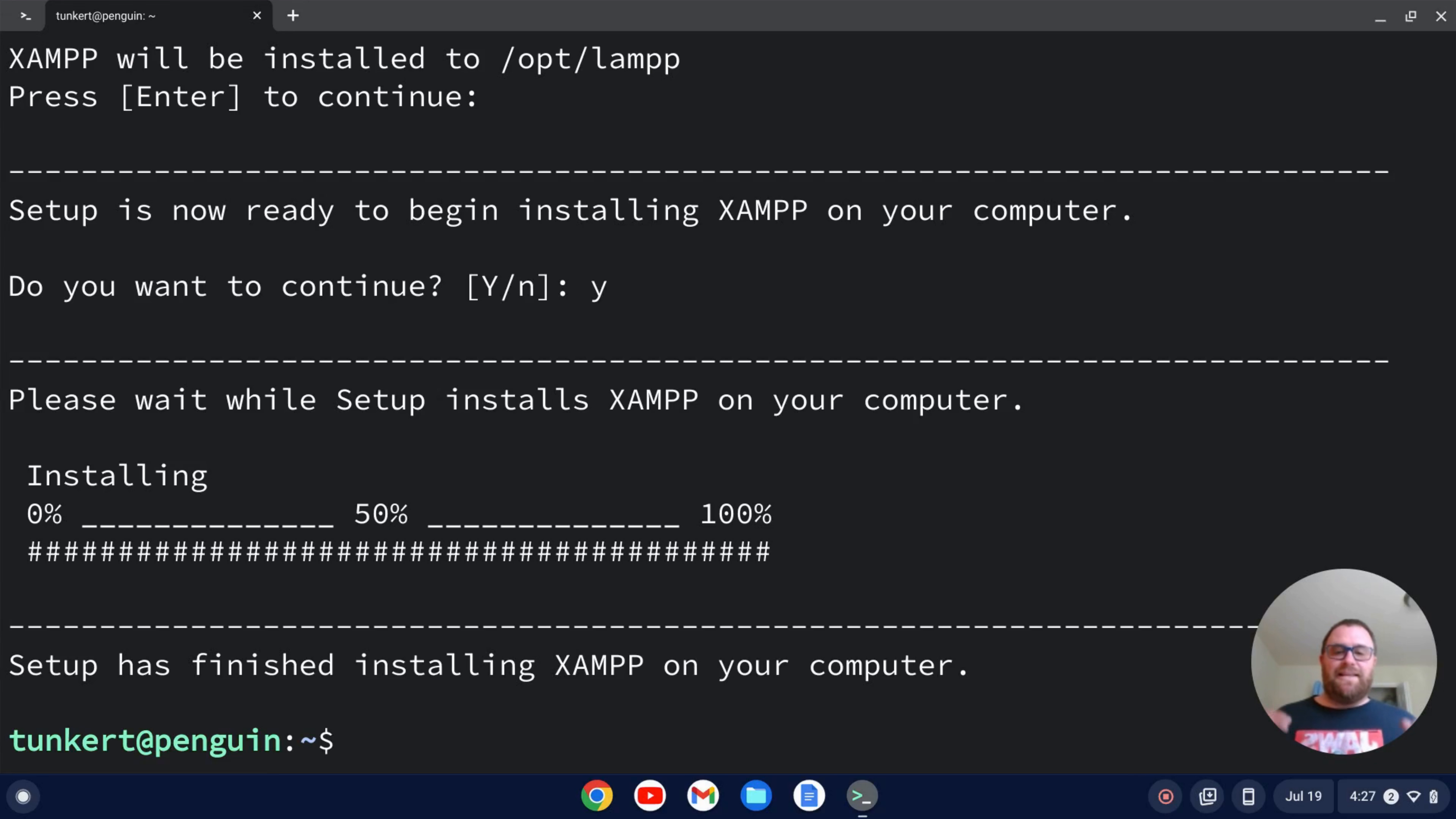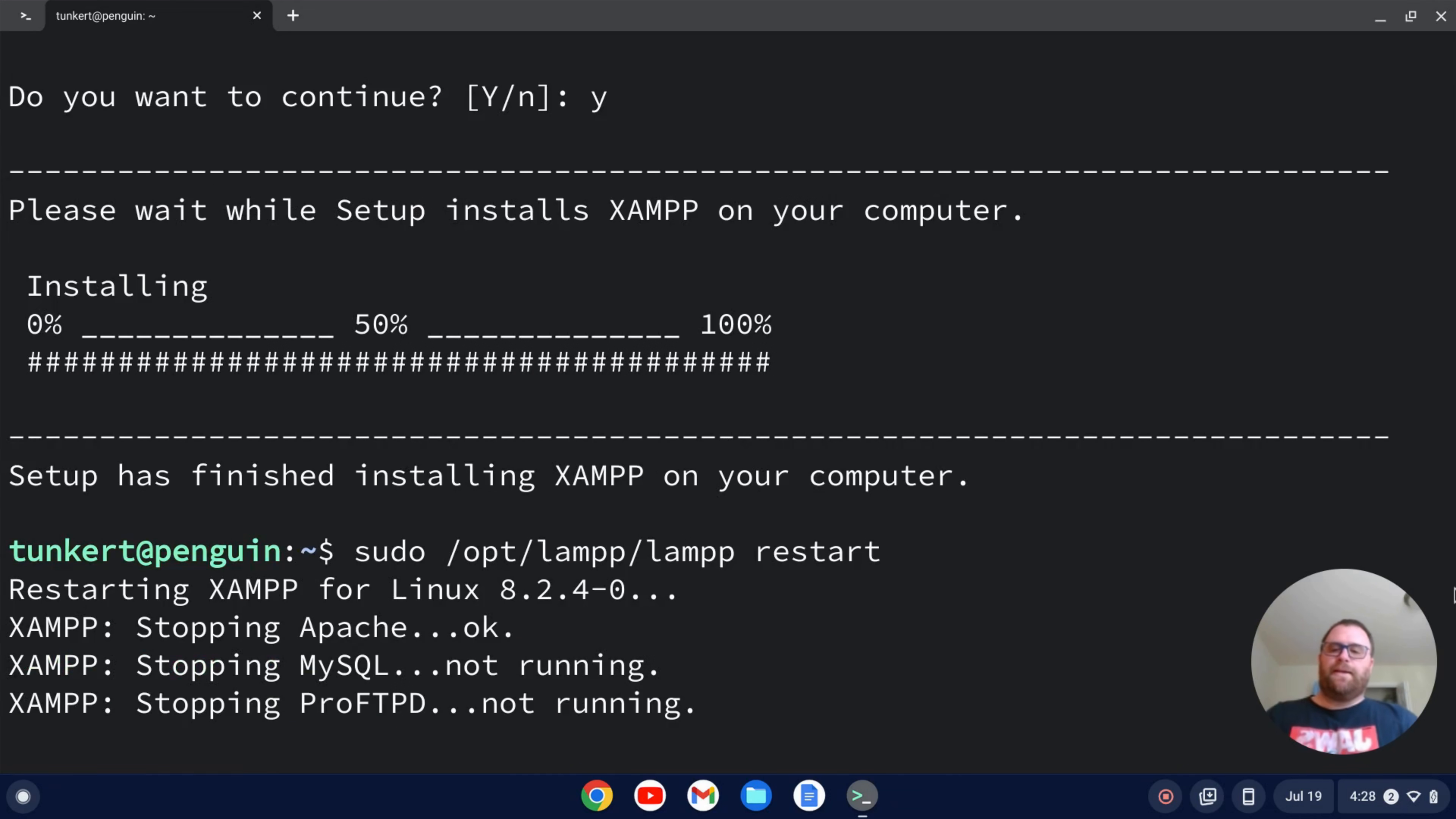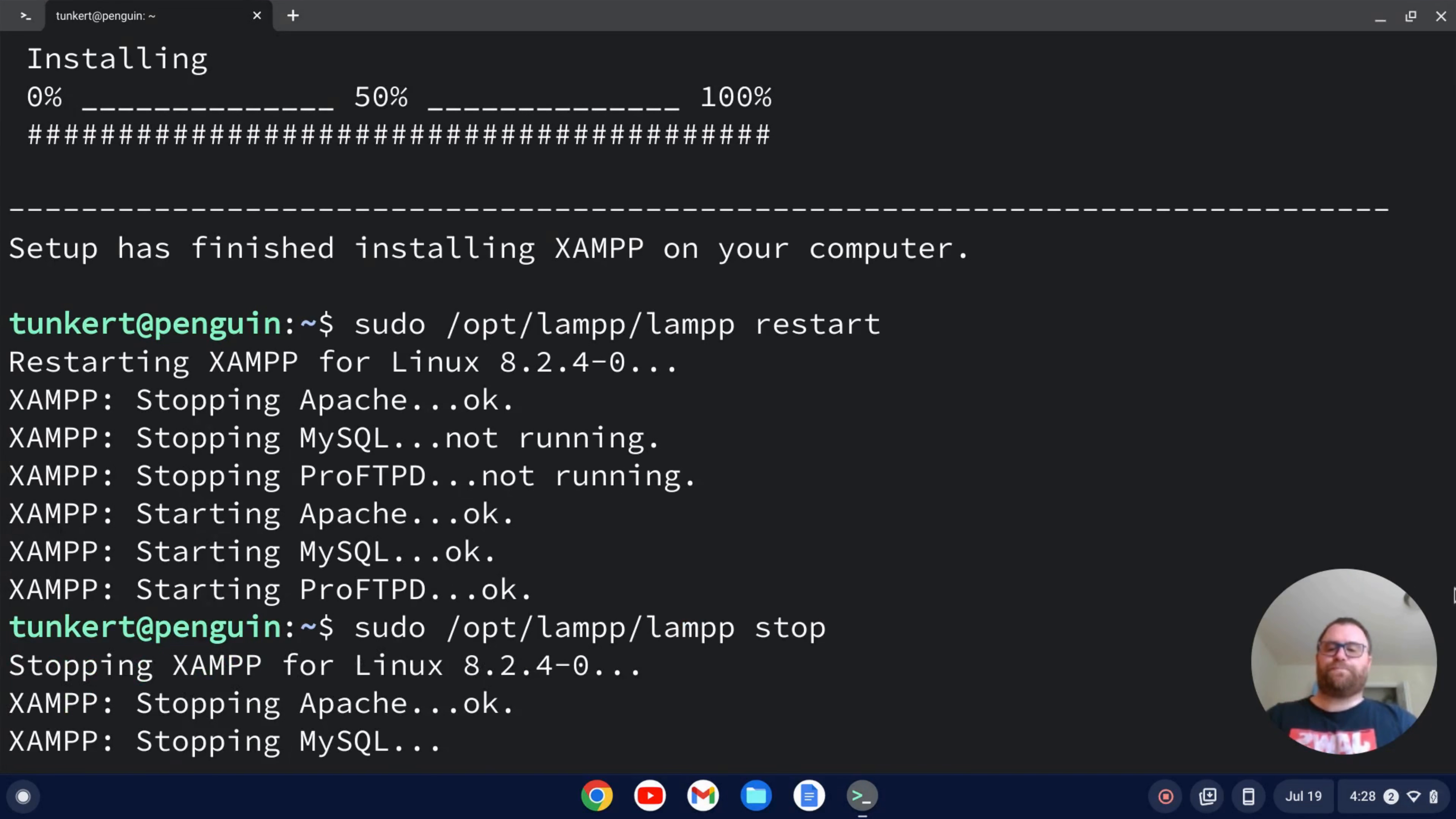Okay. XAMPP has gone ahead and installed on my computer. A few things. If I want to restart XAMPP, I can do sudo /opt/lamp/lamp restart and hit enter. And then I'll shut stuff off and restart it. I can stop with sudo /opt/lamp/lamp stop like so.